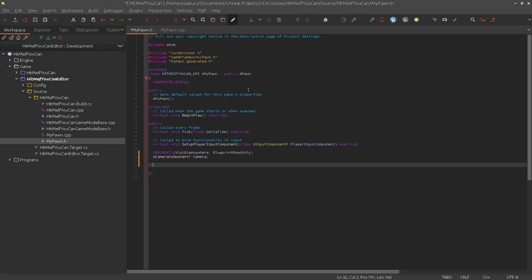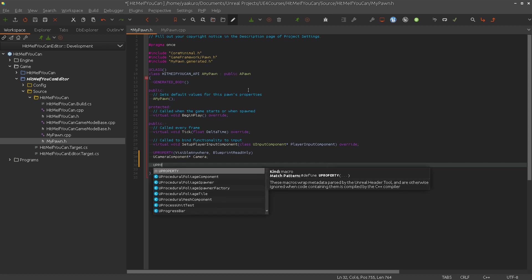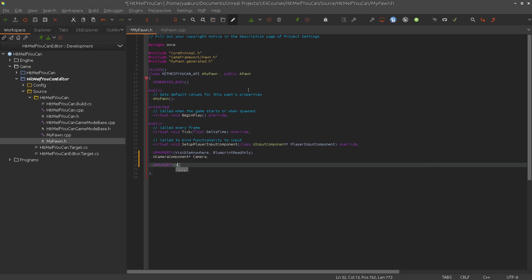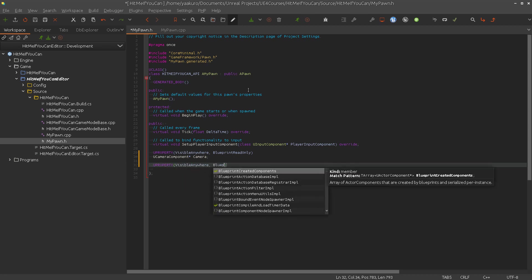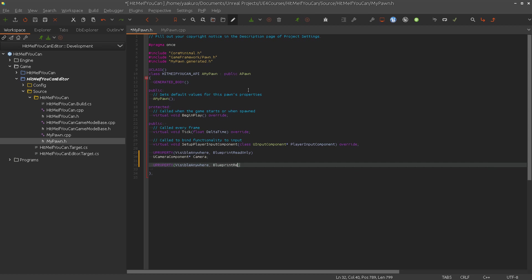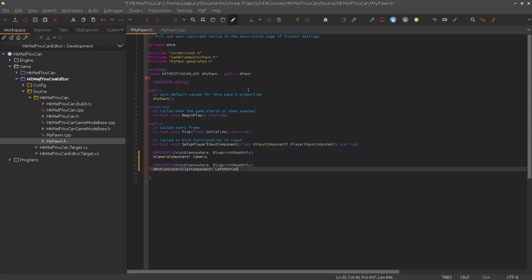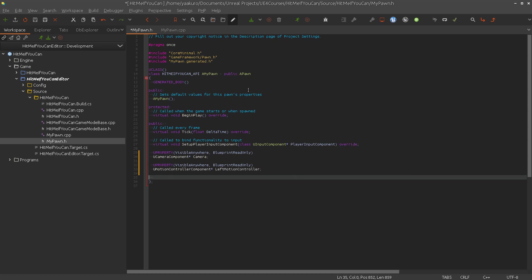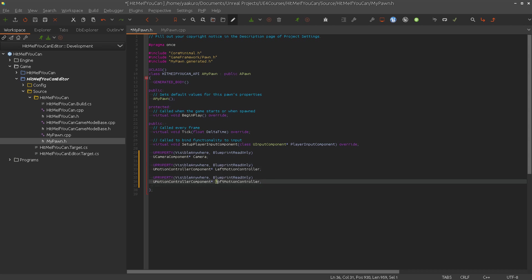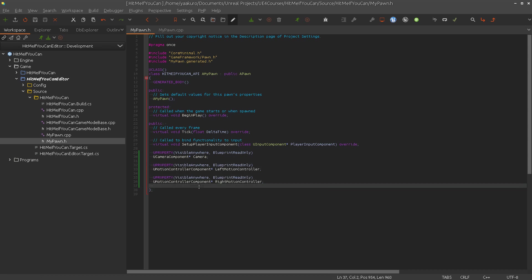Then we need the two motion controllers. Blueprint read only, UMotionControllerComponent. One for left motion controller. Let's just copy this. And then one right motion controller.